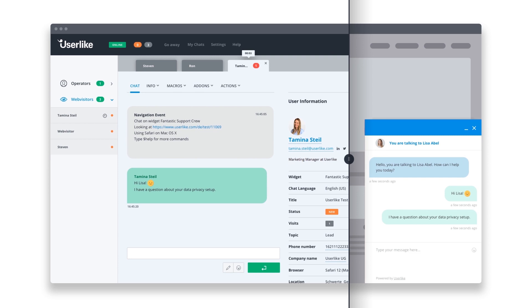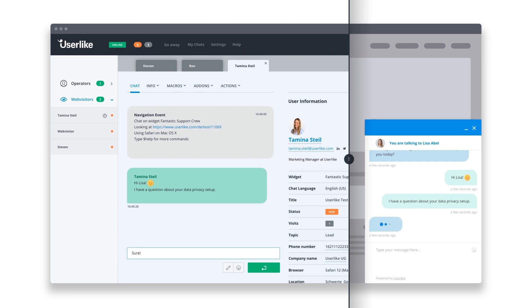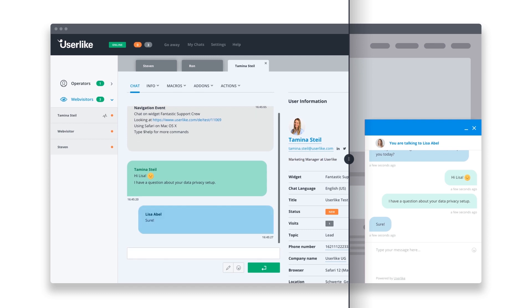Chats tend to be short and simple, which is why live chat is consumers' preferred support channel. It offers them immediate help and requires only minimal effort.